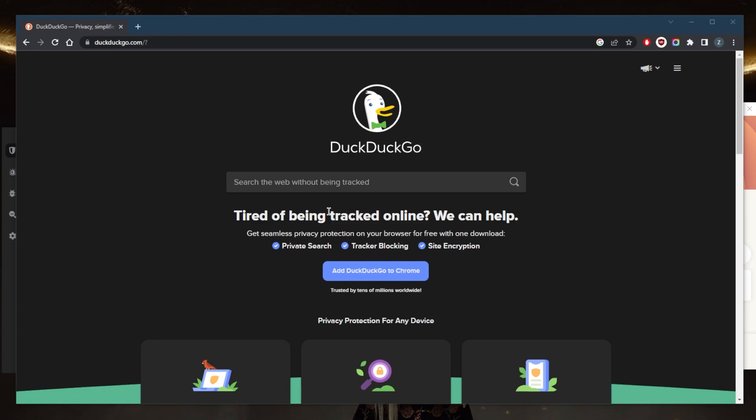However, DuckDuckGo does offer a browser extension called DuckDuckGo Privacy Essentials that includes a VPN feature. When you enable this feature, it routes your web traffic through a secure server and encrypts it to protect your online activity from being tracked or monitored.